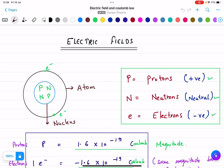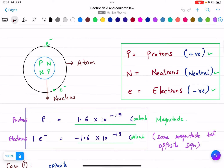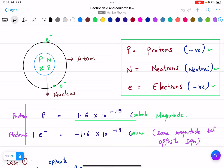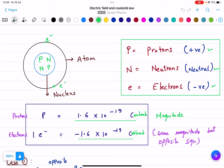In today's lecture we are going to cover electric fields. For electric fields we need to look at the structure of the atom. Inside the atom there is a nucleus, and the nucleus contains some protons and neutrons. Electrons are revolving around the nucleus on the orbit of the atom.